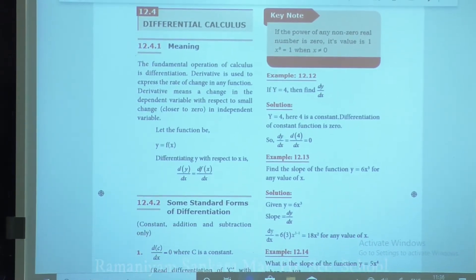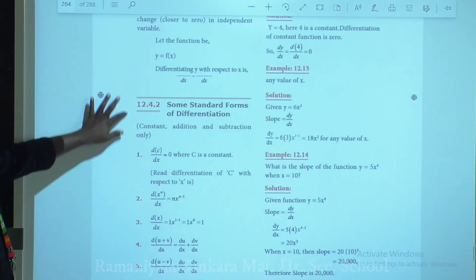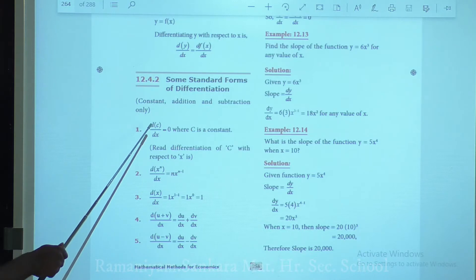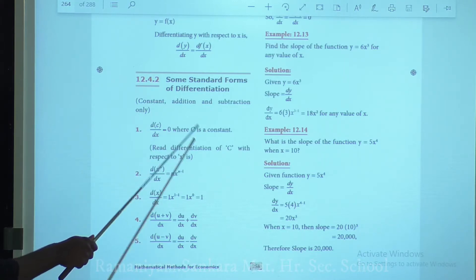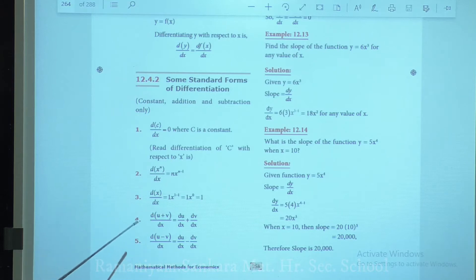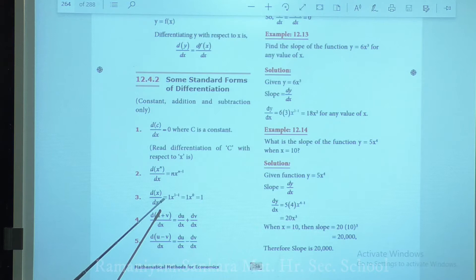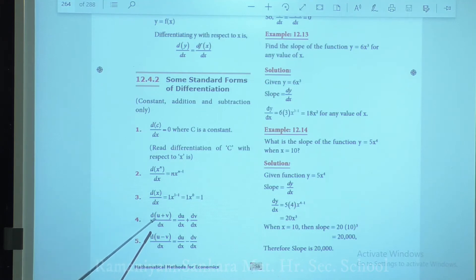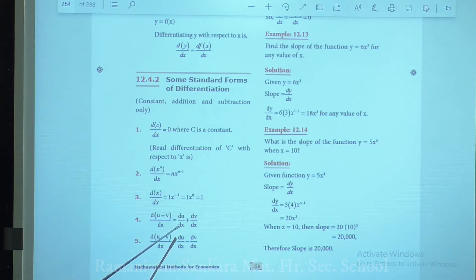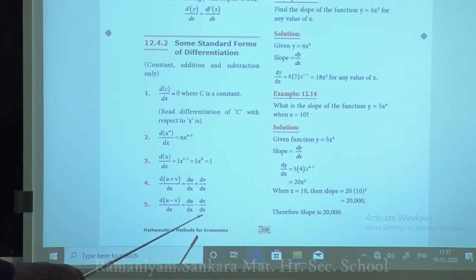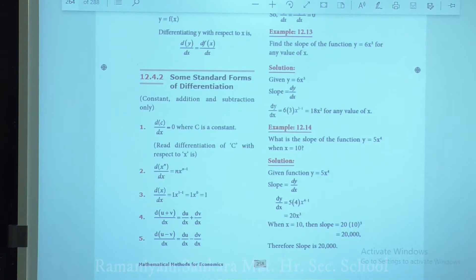Next are some standard forms of differentiation. There are 5 rules. First: dc/dx = 0, where c is a constant. Second: d(x^n)/dx = n·x^(n−1). Third: dx/dx = 1·x^(1−1) = x^0 = 1. Fourth: d(u+v)/dx = du/dx + dv/dx. These are the standard forms of differentiation.